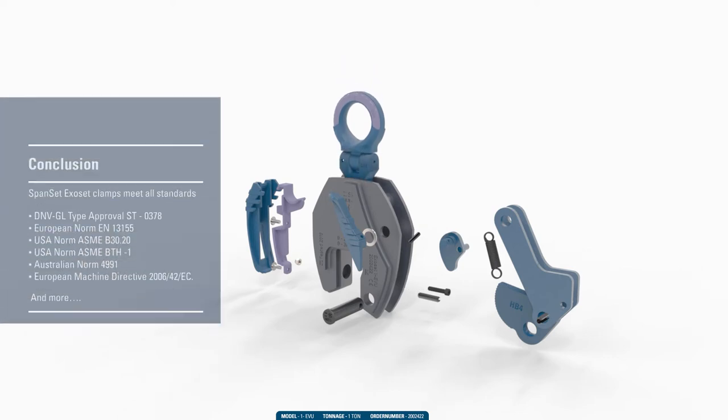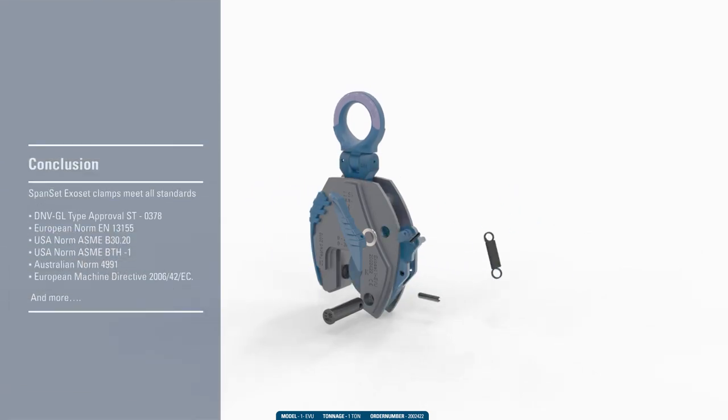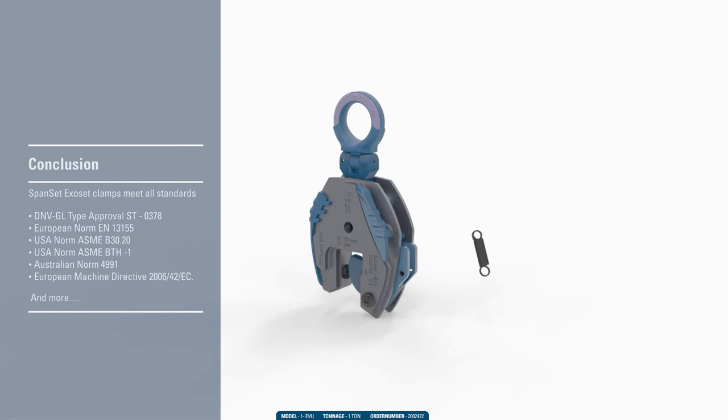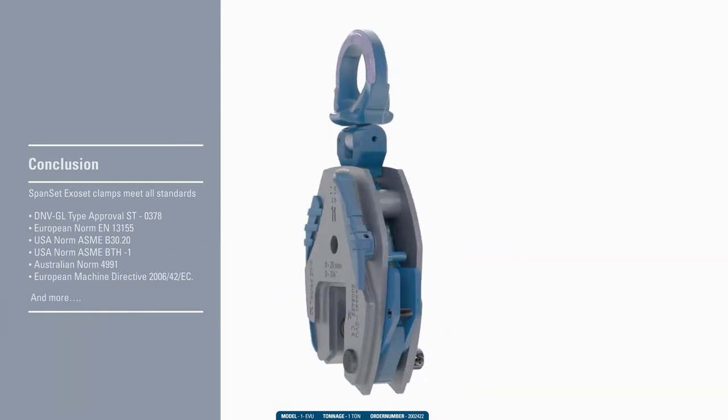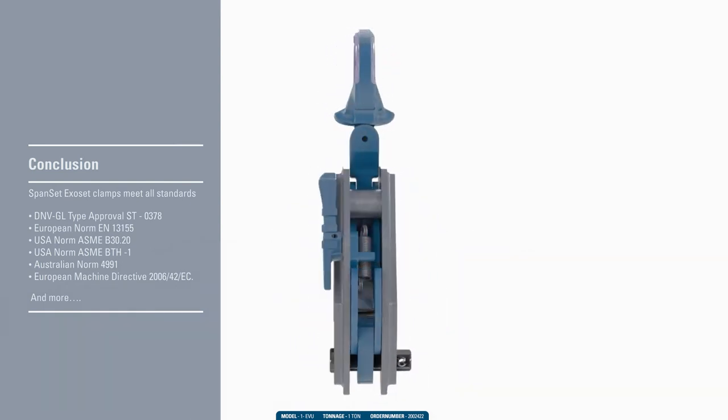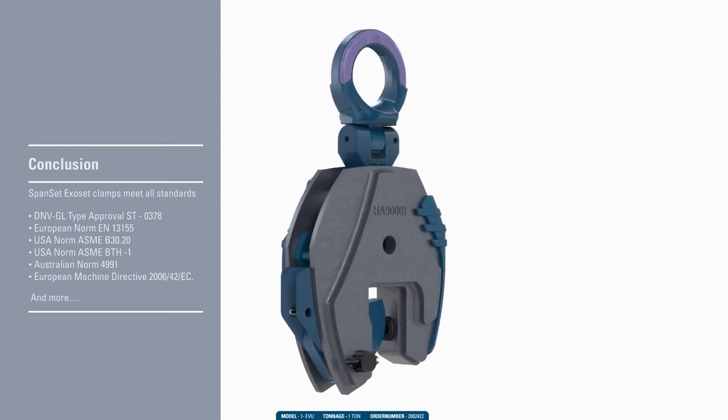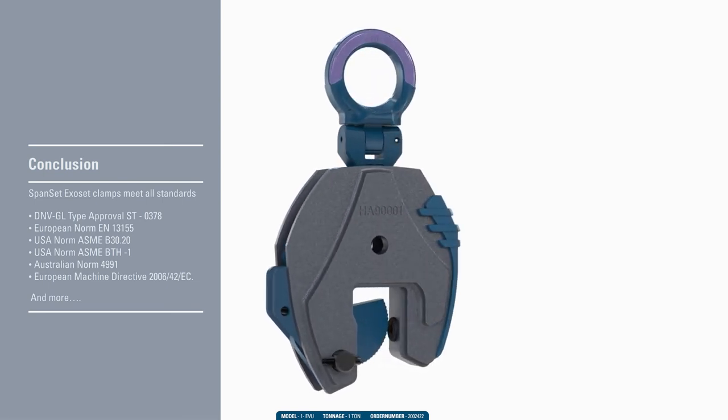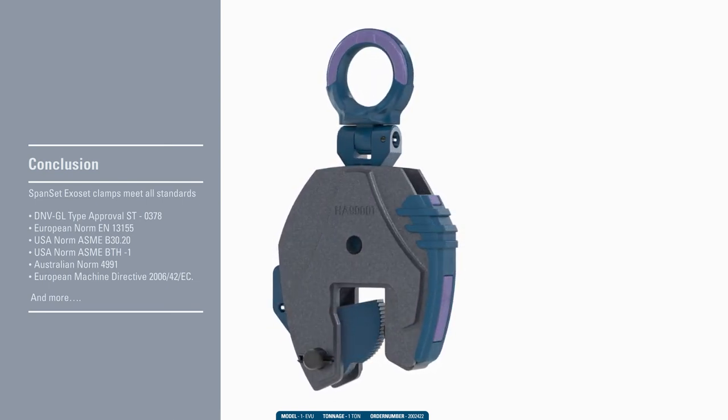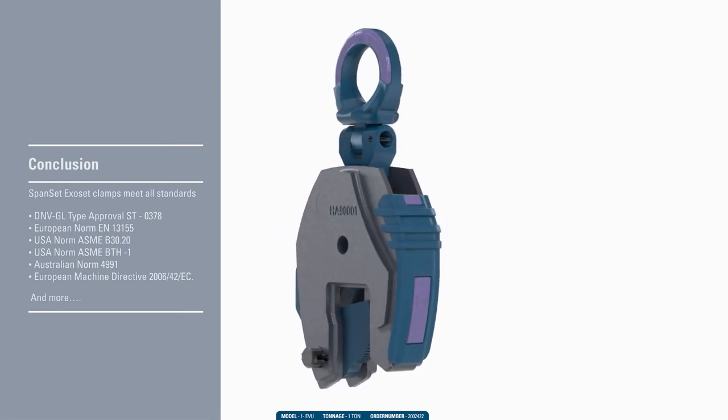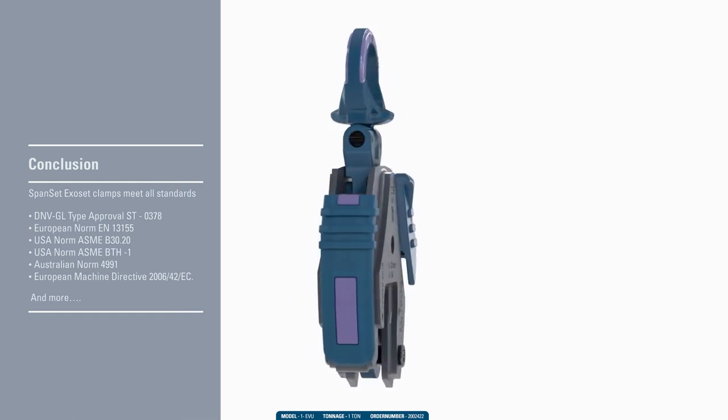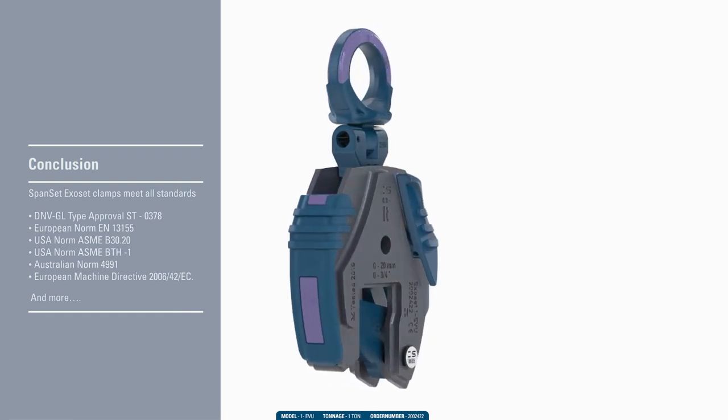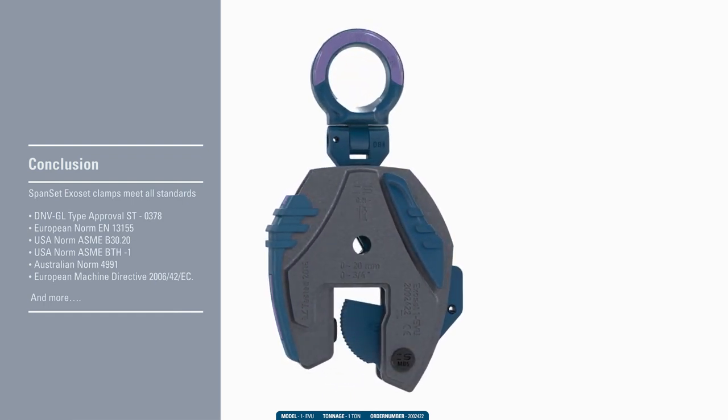Conclusion. SpanSet, the market leader in webbing-based products, confirms once again its innovative power with the introduction of a series of Exocet Safety Lifting Clamps. As the test shows, the Exocet Safety Lifting Clamps meet all standards and more.